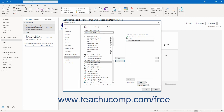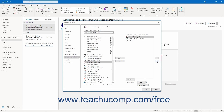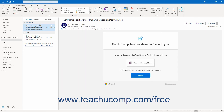To change the order in which the command buttons appear in the Quick Access Toolbar, select a command in the right list. Then click the up or down arrow buttons to the right of the list. To save and apply your changes after customizing the Quick Access Toolbar, click the OK button in the lower right corner of the window.